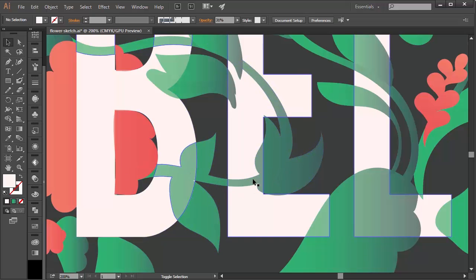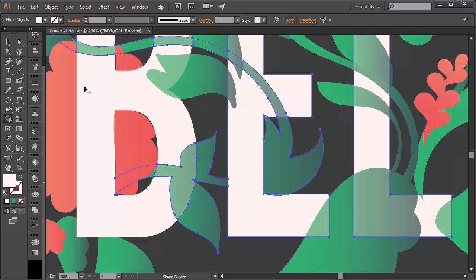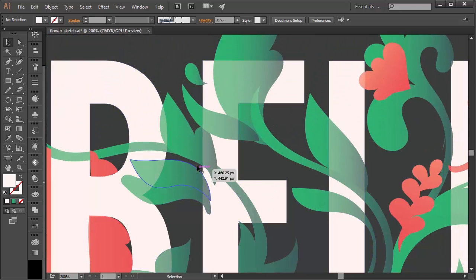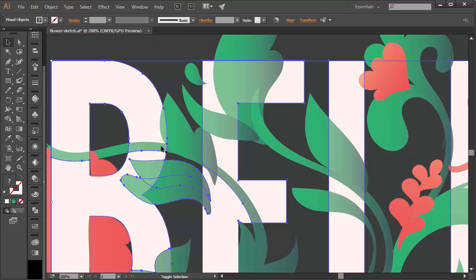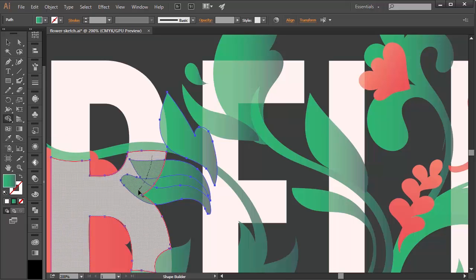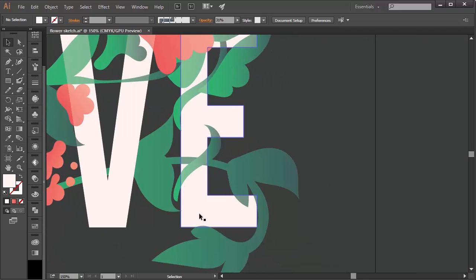I want this vine to weave in and out of the B and E — so the left half will be behind, the middle will be above, and the right part will be behind again. I have to unite these three sections of the E and vine together to get that effect. It's simple, but can be time consuming. For complex sections, feel free to select more than two objects at a time. Sometimes you may unite shapes and find your united shape change color — simply change it back to the color you want. Repeat this process all over your design.